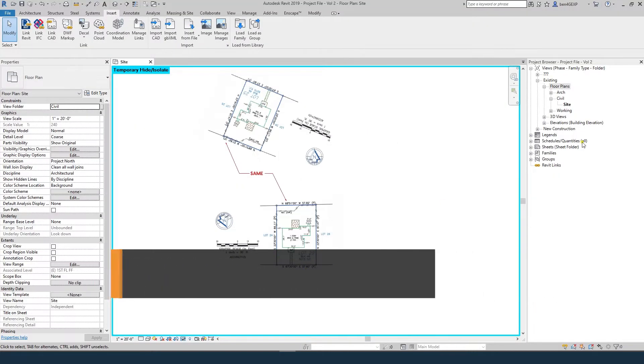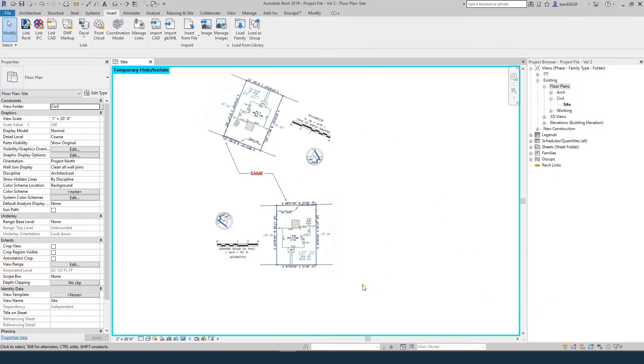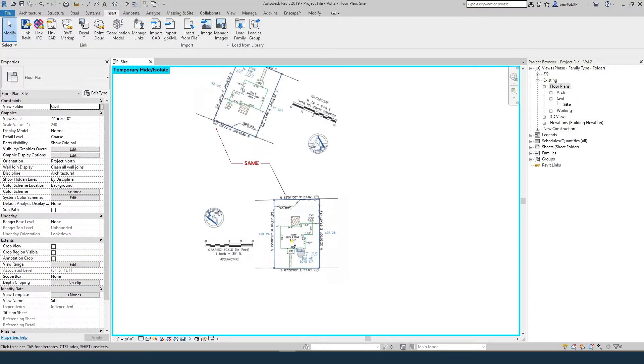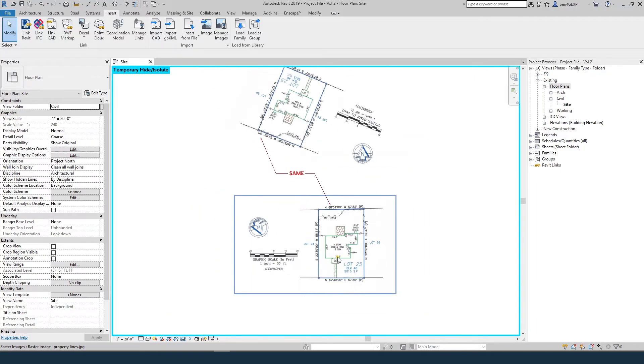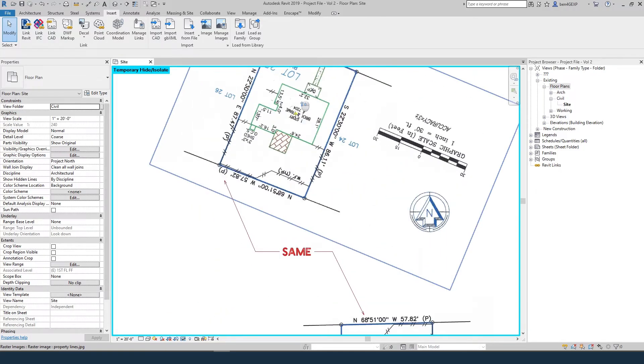I'm in Revit, in a site plan, and I've brought in two images of the survey. One is as it is on paper, so it's easy to read, and the other one is oriented to north, so it's in the real world orientation.